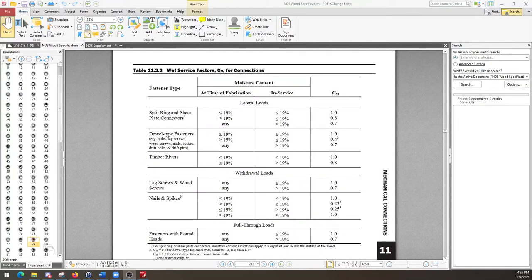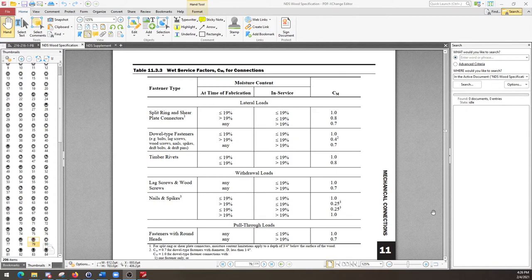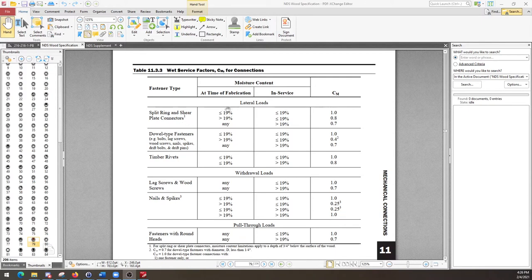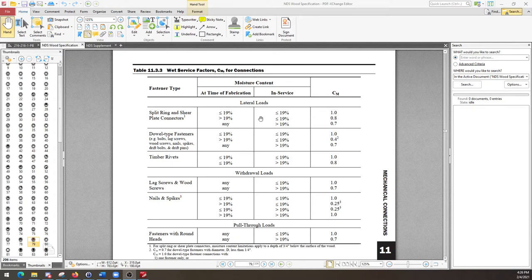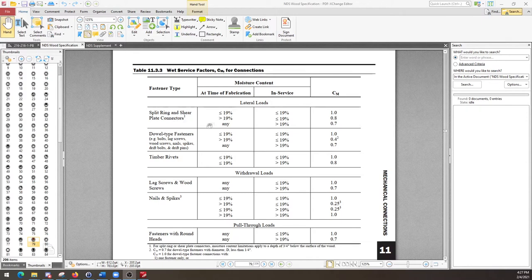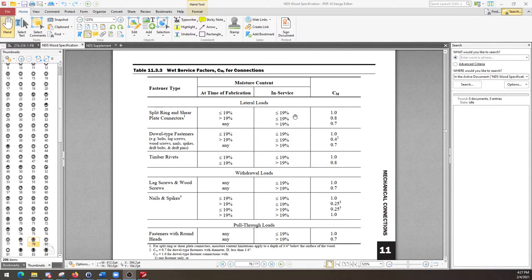So we haven't talked a whole lot about connections, and so I wouldn't necessarily expect y'all to be aware of what all of these types of connections are. We will eventually get into connection design later in the course. But for now, do be aware that there are different factors depending not only on the in-service moisture condition or the in-service moisture content, but actually also its interaction with the moisture content at the time of fabrication. So as long as, for example, split ring and shear plate connectors, if you install it at less than 19% and it remains at 19% throughout its service life, you have no moisture content factor to apply.